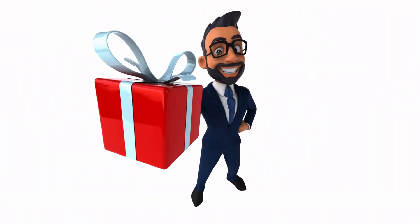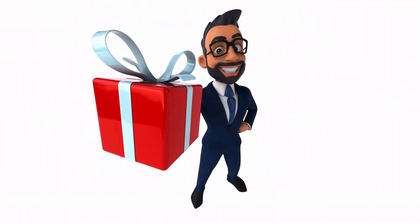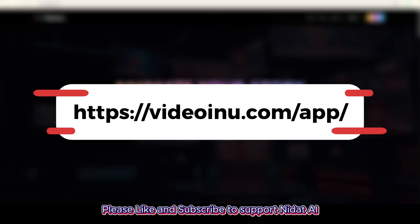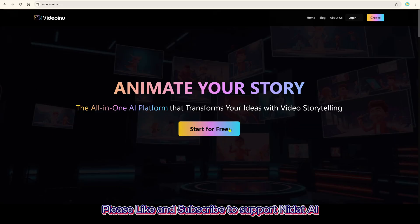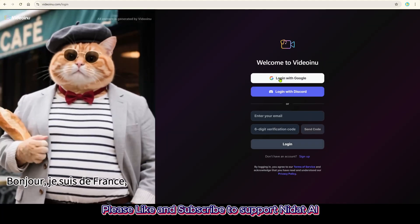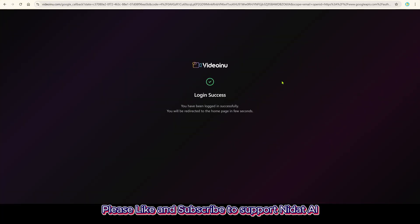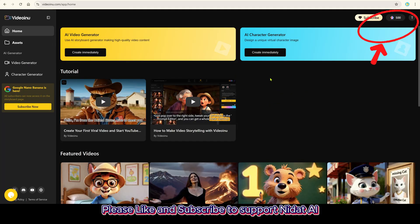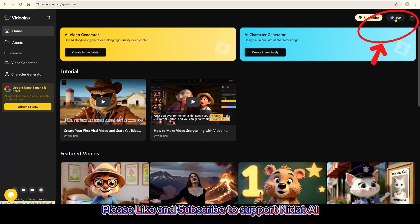And before we begin, there's a special gift. First, click the link in the description to go directly to the Video Inu AI website. Once on the page, click Start for Free. Sign up is quick using Gmail or any email. On your first registration, you'll get 500 free credits — enough to create a complete one-minute video.